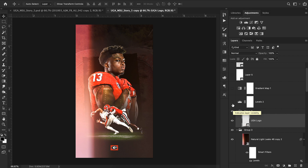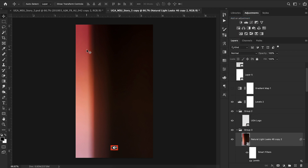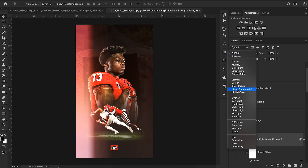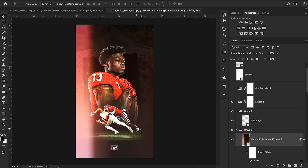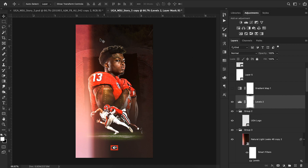I wanted to play with the lighting a bit more, so I added another levels adjustment to bring the back colors down. With the light leak set to Linear Dodge Add, some parts lighten everything underneath, and I just wanted to maintain some of the dark elements in the design. I dragged both sliders to the left for those settings.